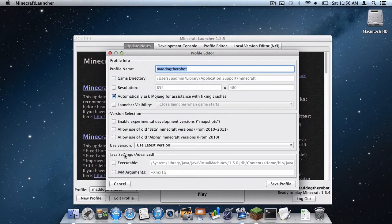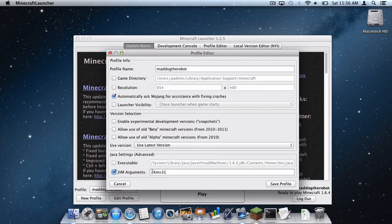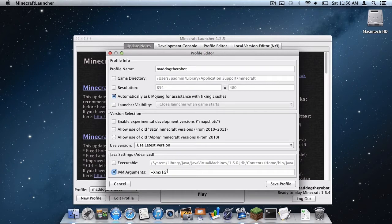And then under Java settings advanced, check JVM arguments. And right here, as you can see, this code will pop up, dash XMX1G. This right here means I will allocate one gigabyte of RAM to my Minecraft game.